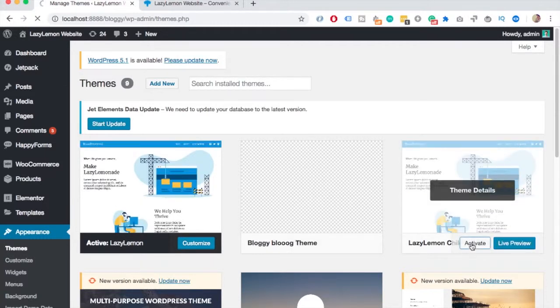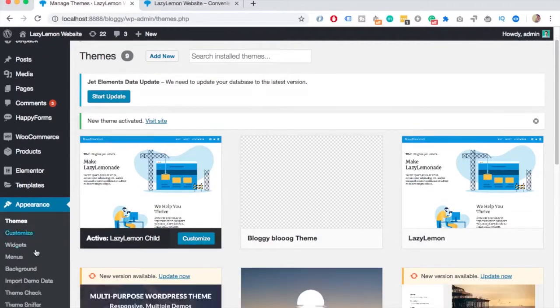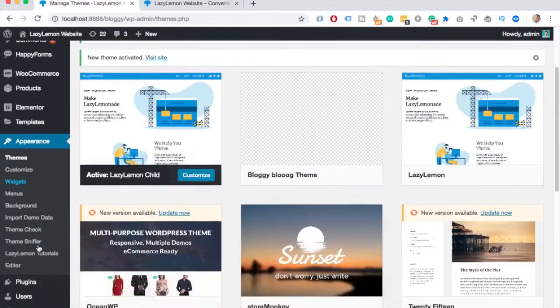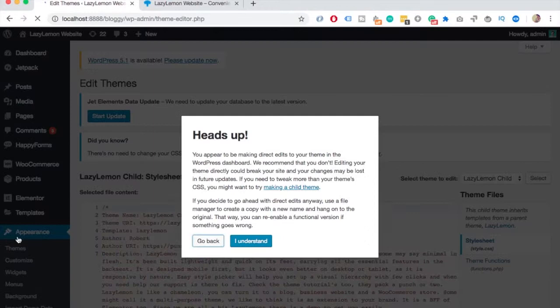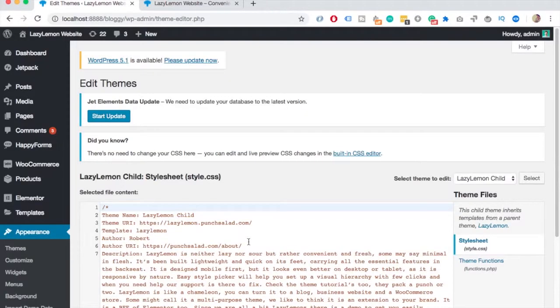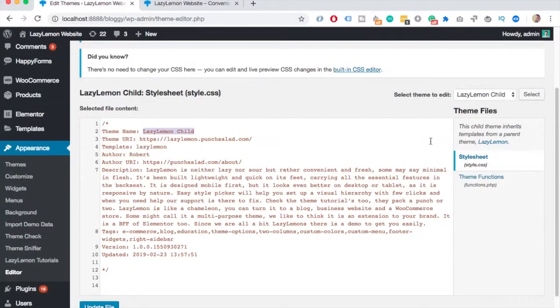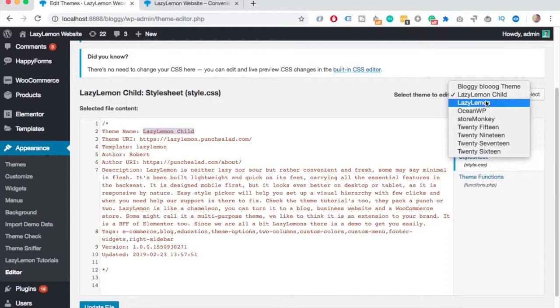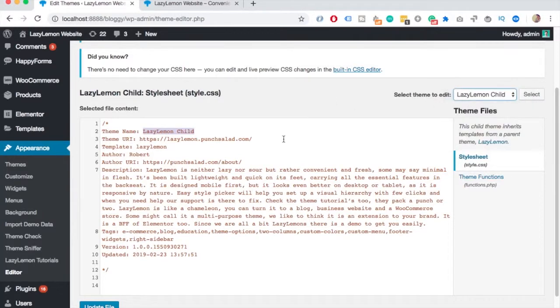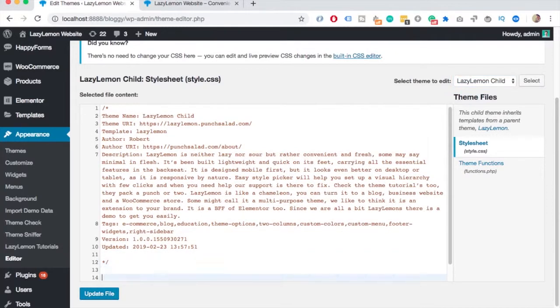If I click on activate, the child theme is the active theme. And you can check this by going to appearance and then editor. So you can see here, you have lazy lemon child. And on the right, if you check this drop down, you have the parent and the child. And here are the two pages that the plugin copies by default.